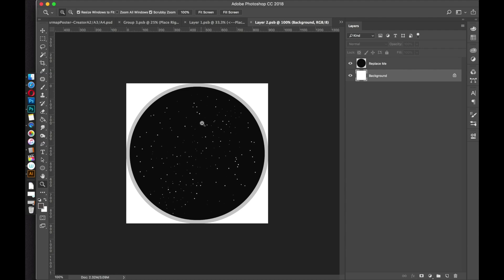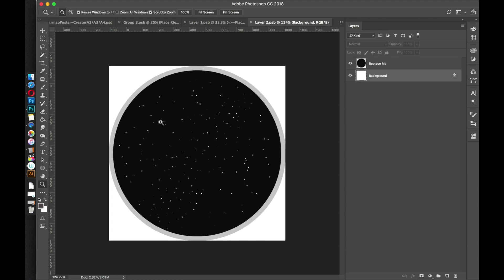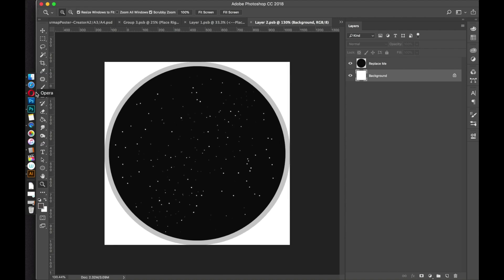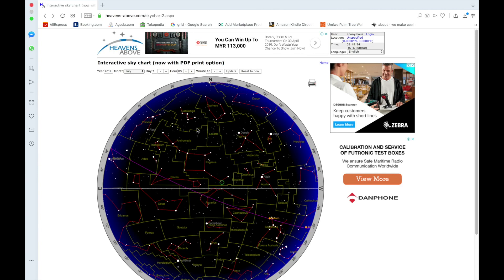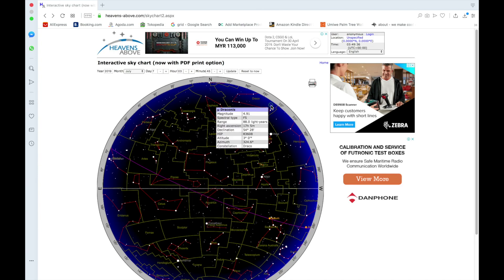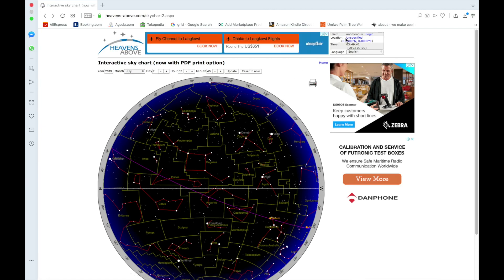You can get the star map data from the link in the readme — it's heavensabove.com. I've already got it opened up. This is what the link takes you to. Before you customize the date or the time, go up and set your location. Up in the corner it says Location — just click that link and it'll take you to the location page.